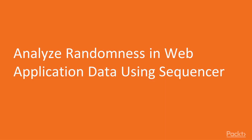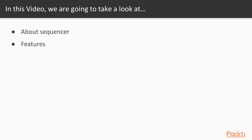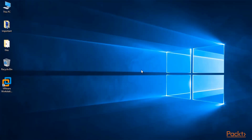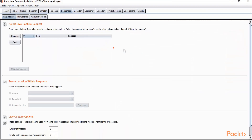In this video we are going to learn about how to analyze randomness in web application data using Sequencer — what it is, how to use it, and what features are available. The use of Sequencer is to get information about the randomness of data, or we can call it entropy. For example, with cookies, you can check if the cookie being received is unique or not. If it is not unique, the cookie is in a weak condition.